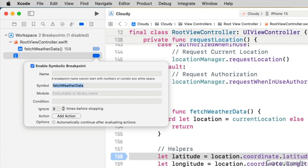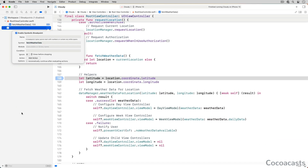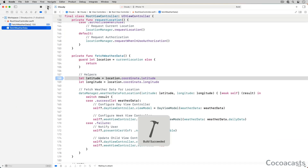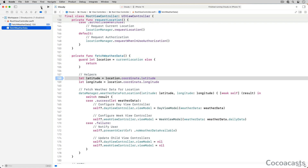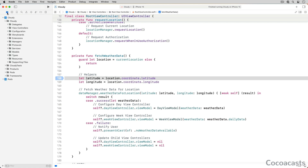We'll leave the other fields empty for now. Run the app to see the result. The debugger pauses the app's process on line 152 in RootViewController.swift. The app's process is paused every time the fetchWeatherData method is invoked. Symbolic breakpoints are mostly used to break on methods or functions you don't have direct access to.